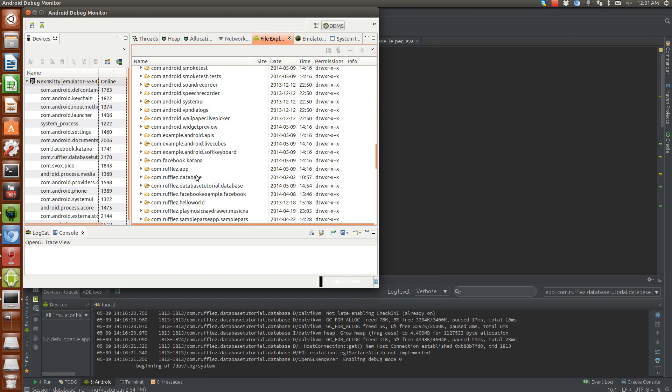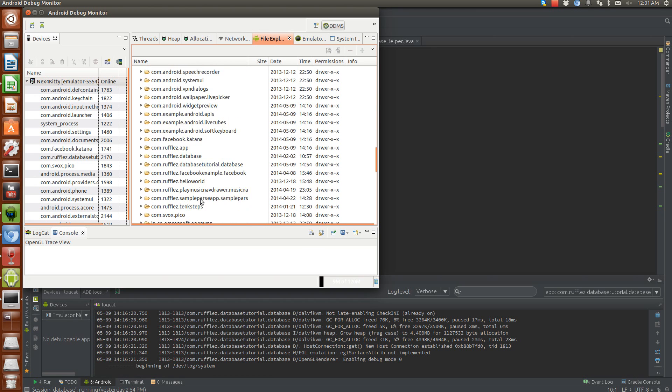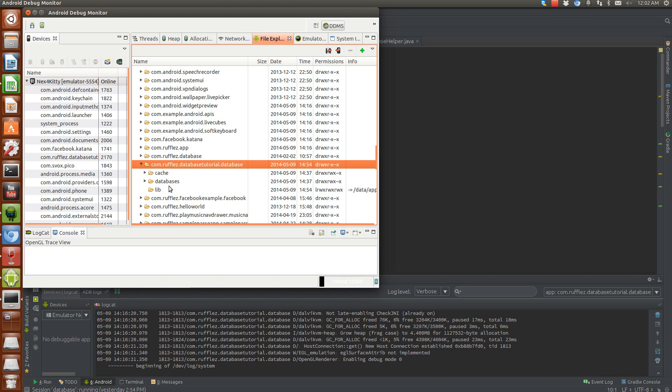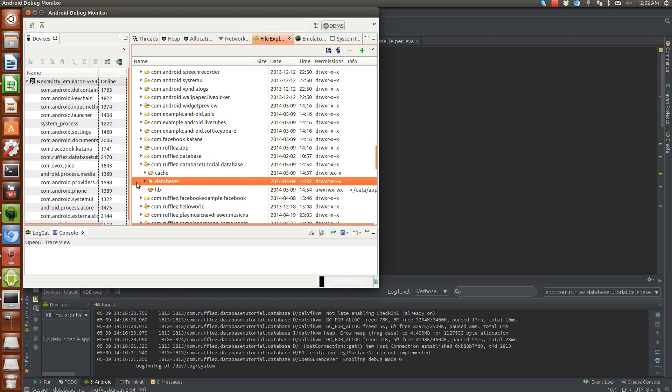We're going to get the one that we are currently using. So that's going to be this one, the database tutorial database. Open that up. And then databases, open it up and boom.